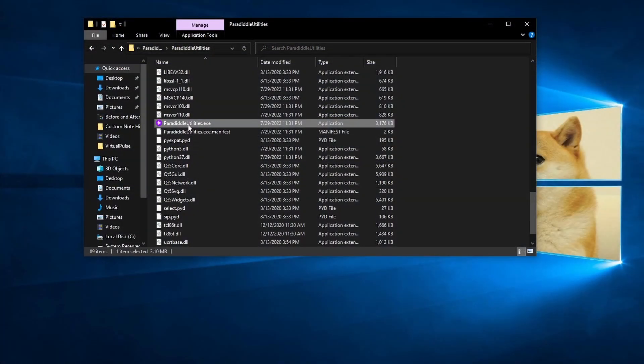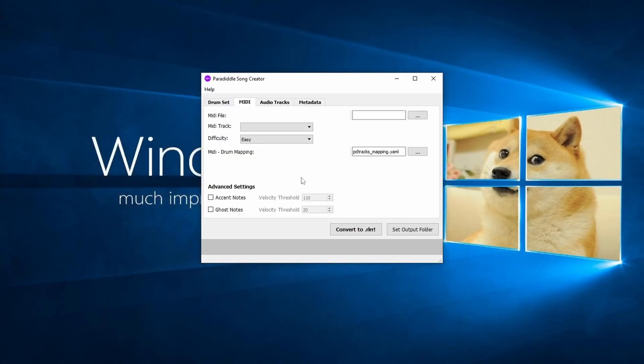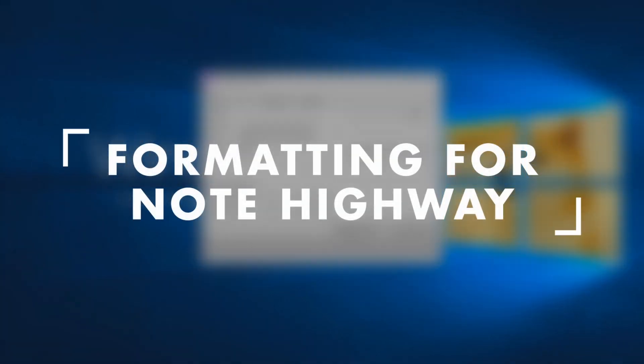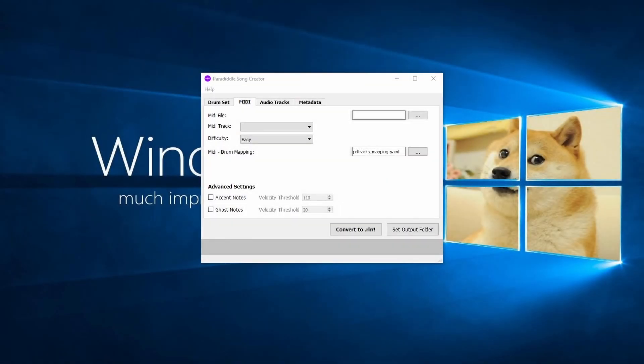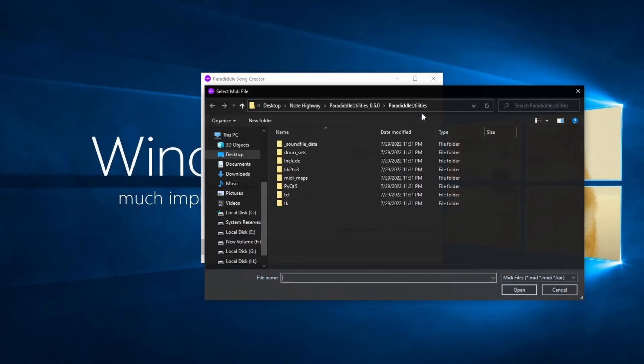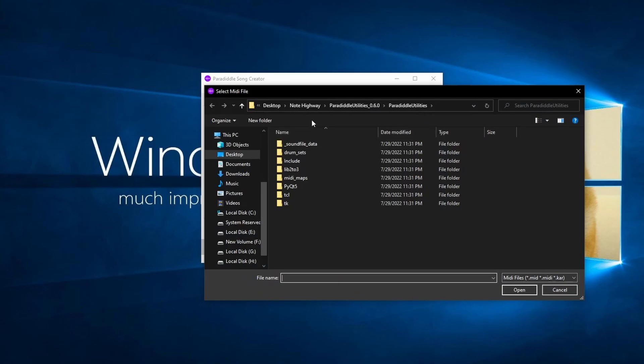Now, let's open the Paradiddle Song Creator and get started formatting our song. The first page is the MIDI page. Here we can choose our MIDI file.